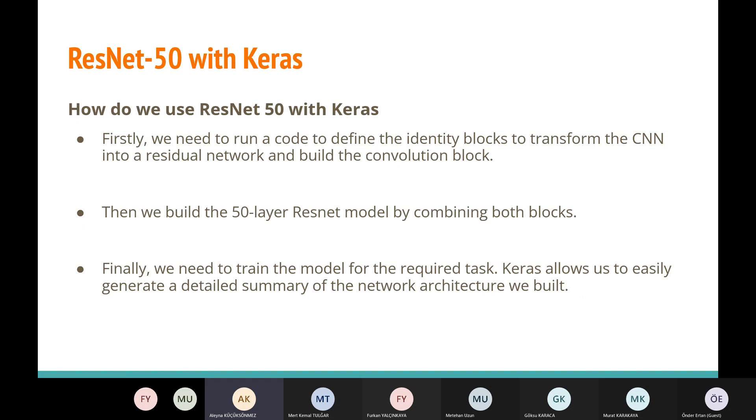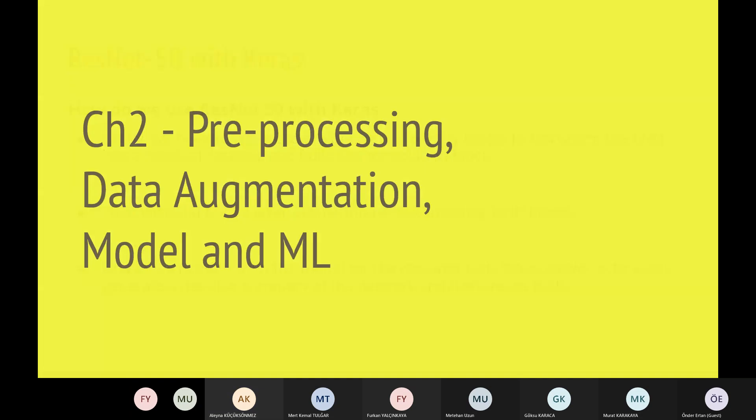ResNet-50 with Keras. How do we use ResNet-50 with Keras? Firstly, we need to run a code to define the identity blocks to transform the CNN into a residual network and build the convolution block. Then we build the 50 layers ResNet model by combining both blocks. Finally, we need to train the model for the required tasks. Keras allows us to easily generate a detailed summary of the network architecture we built.